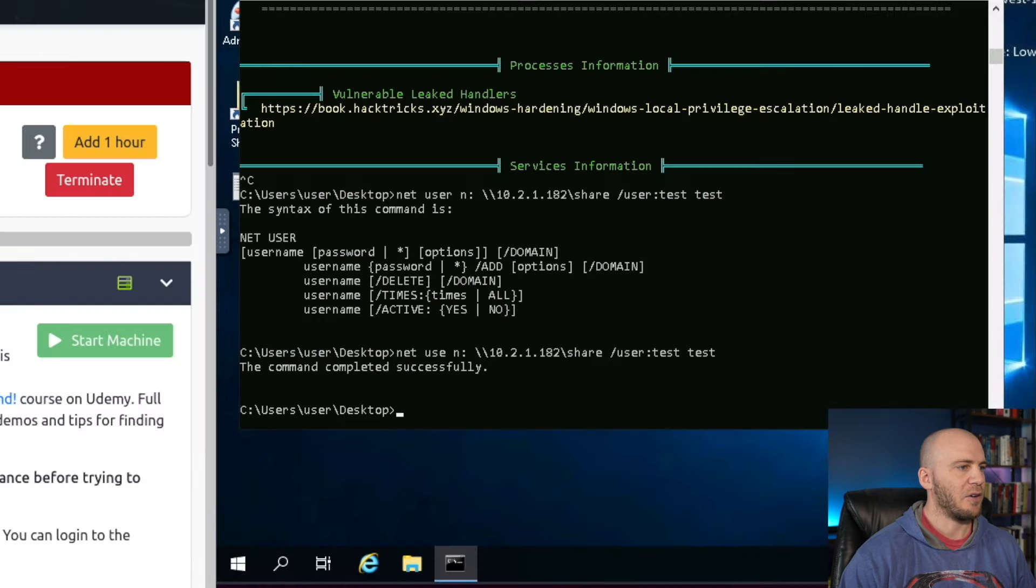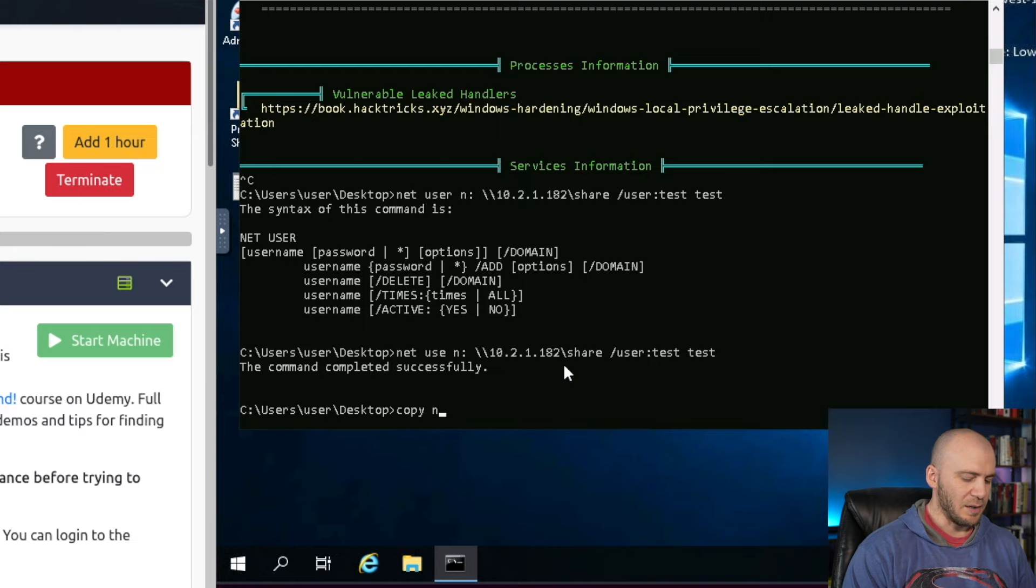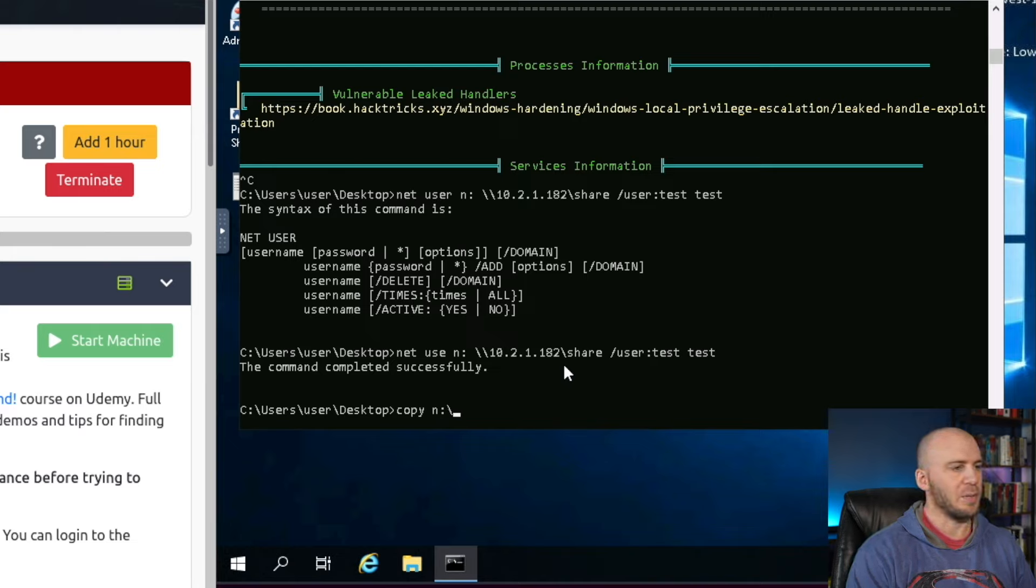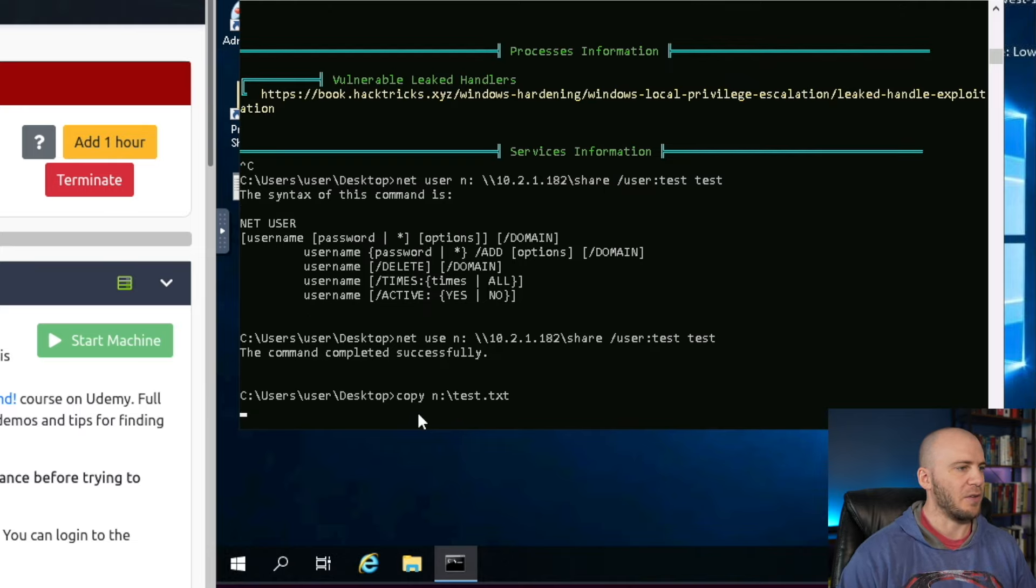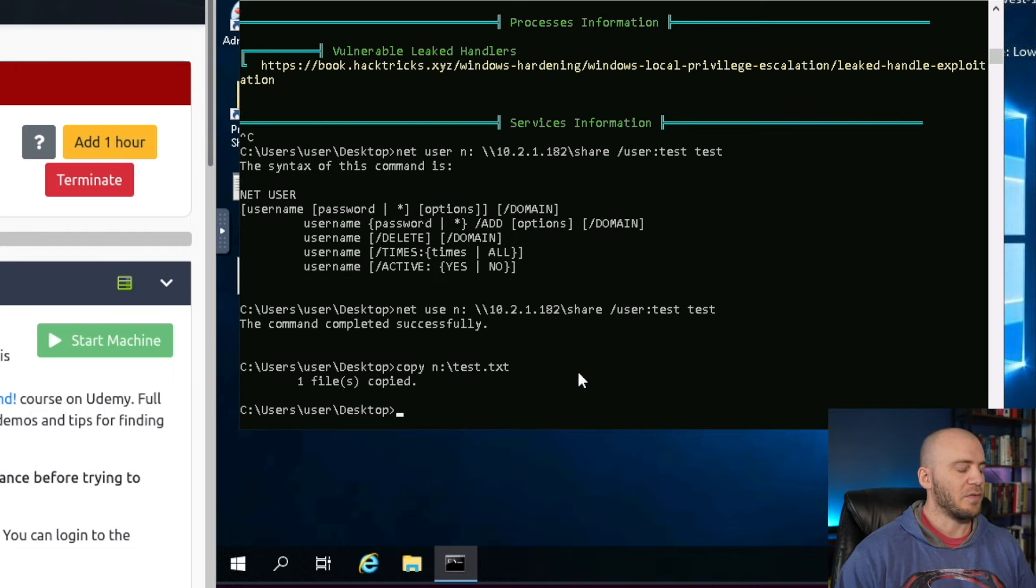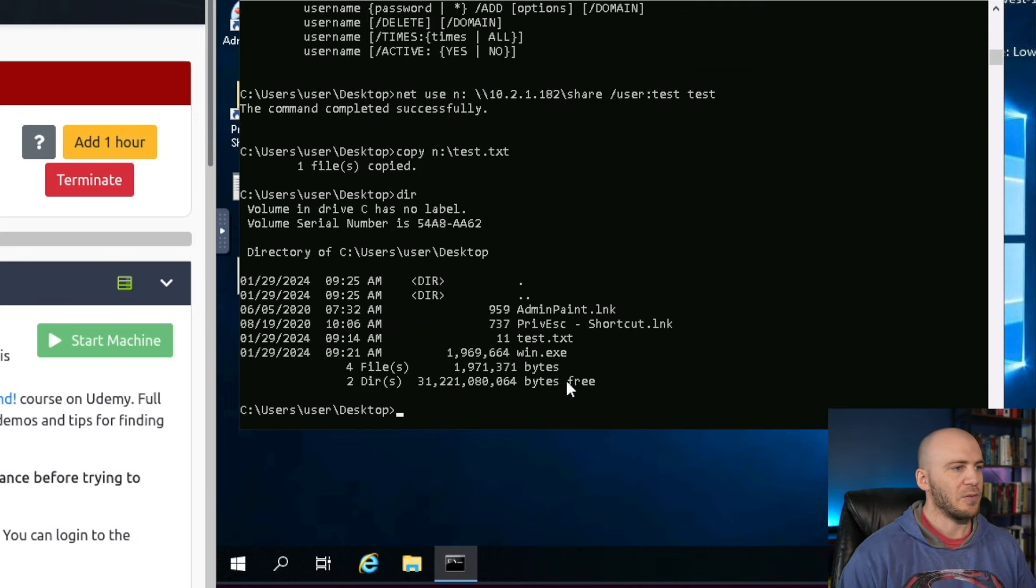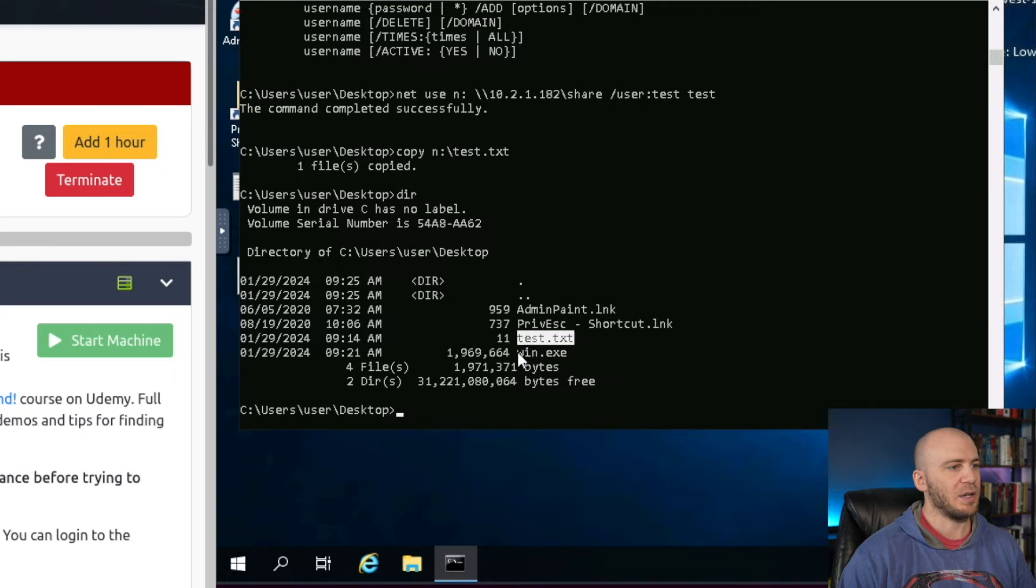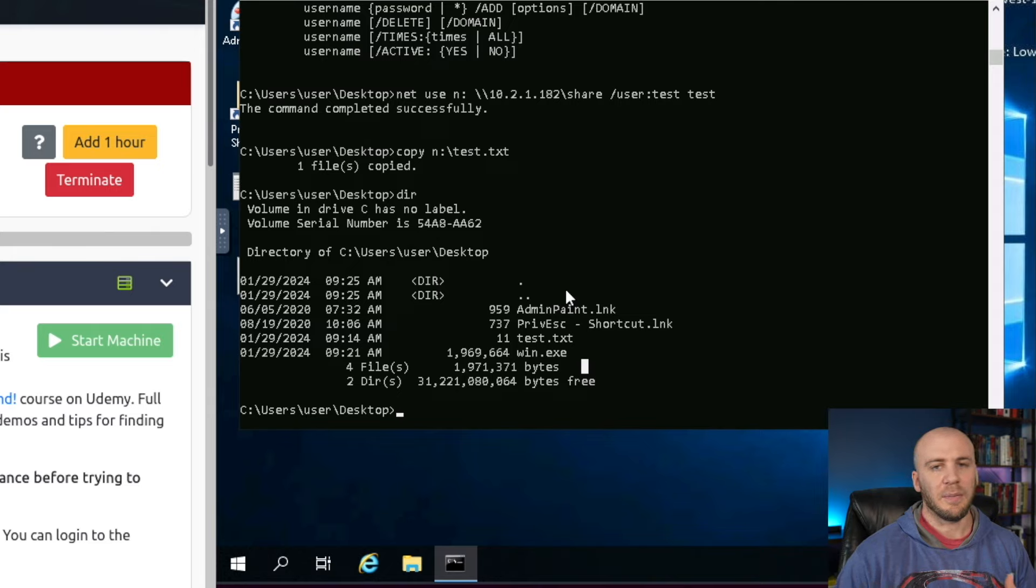Now all you have to do in order to get this is just type in copy N:\test.txt. We do not have test.txt in our desktop, so we can copy that file over here. If it is successful, it will tell us one file copied. We should be able to now type in dir, and we have our test.txt and win.exe. Those are my three favorite ways to get files from my Linux attack machine over to Windows.